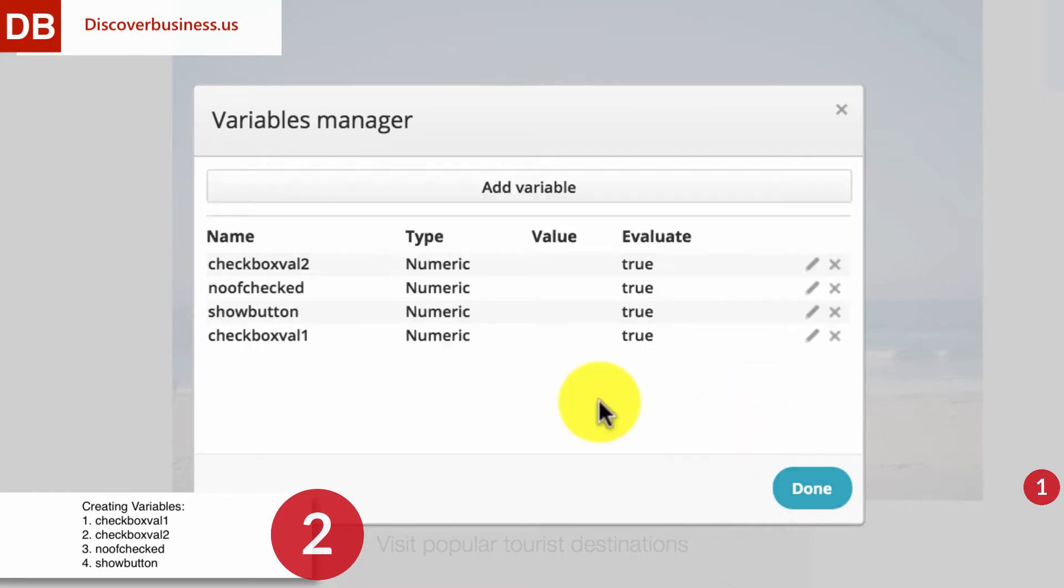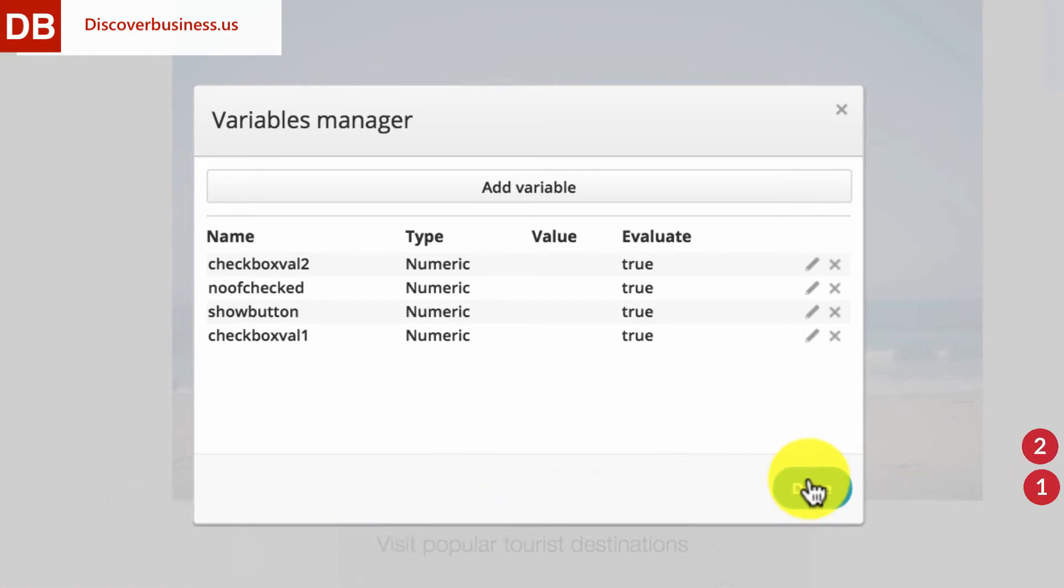Follow these exact steps when creating the next three variables. The first is called Checkbox Val 2. The second, Know of Checked. And the third, Show Button. These variables will be used throughout our project.